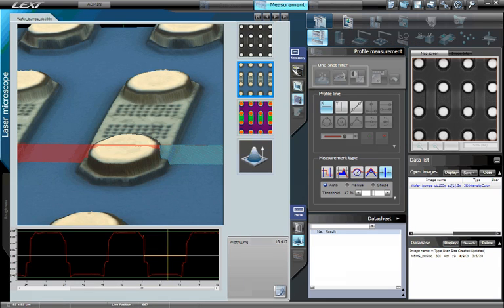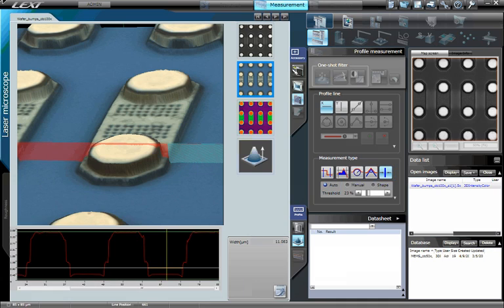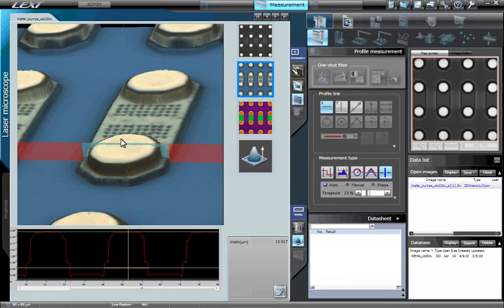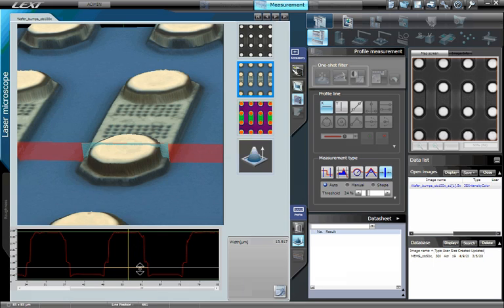Further, the LEXT can automatically measure line width. For example, let's automatically measure the width of this wafer bump. From the menu Measurement Type, select Line Width and Auto below. On the graph, position the yellow vertical line on the feature in which you wish to measure the width.